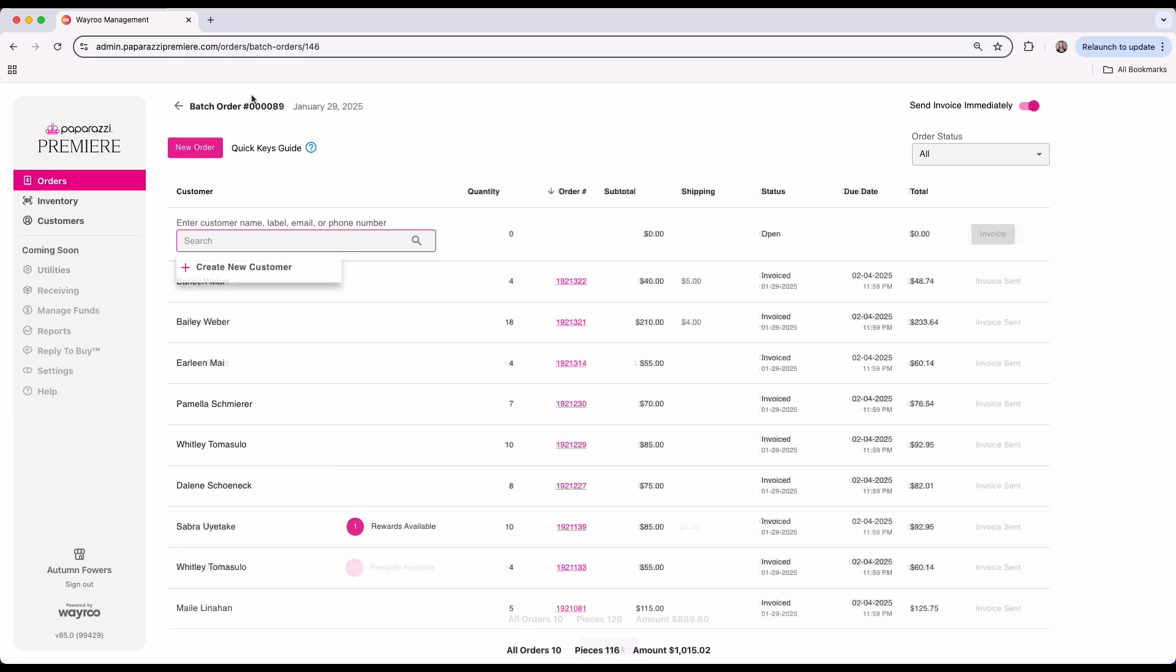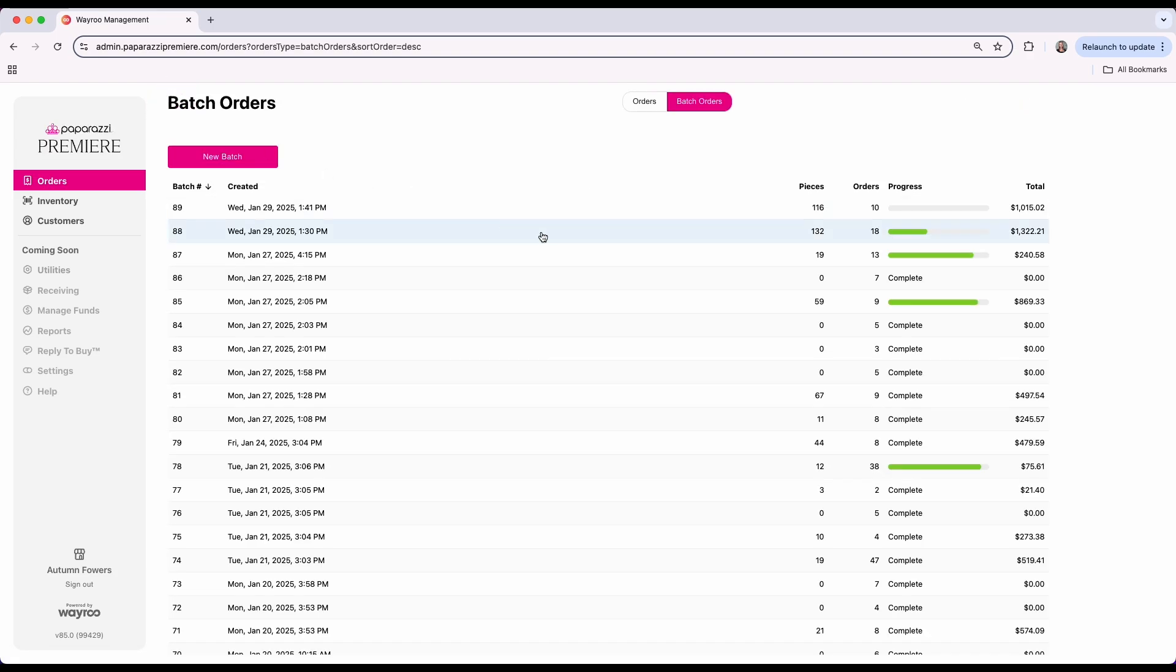Back on the main batch order screen, you can easily see the status of each batch from open to completed invoices.